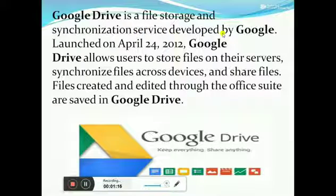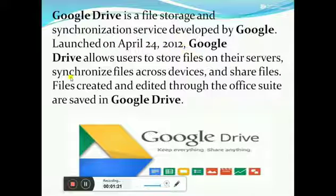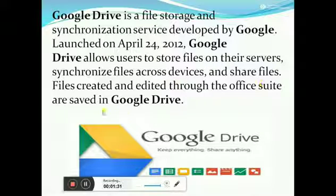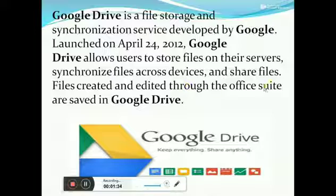For example, Google Drive. Google Drive is a cloud storing service. It was launched on April 24, 2012. Google Drive is used to store files on their servers — Google servers, remote servers — we can store files.